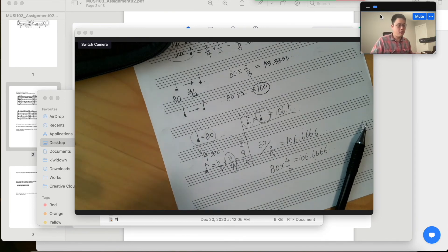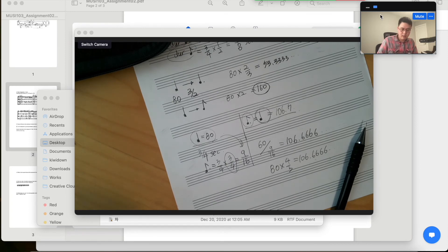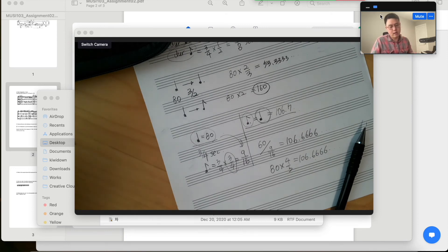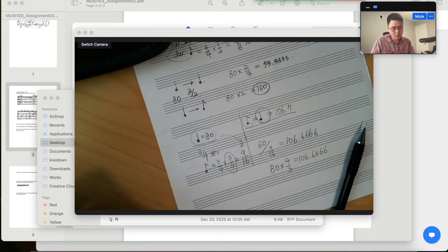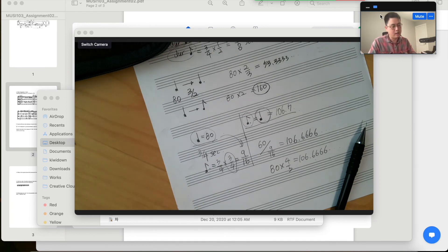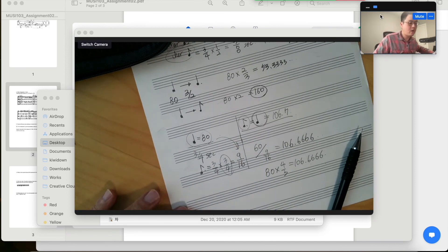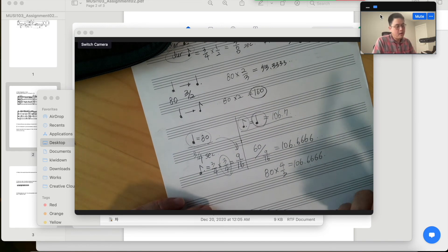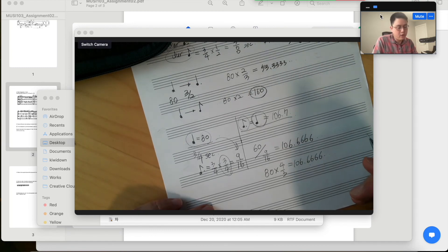So let's check if we are correct. Your quarter note at 80 sounds something like this. Let's check if 106.7 is something similar to that. So that's how you calculate the metric modulation BPM values and how you conduct those.